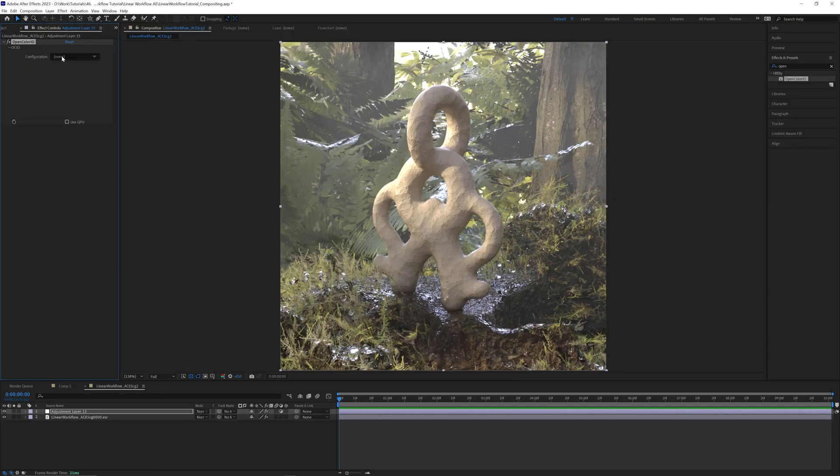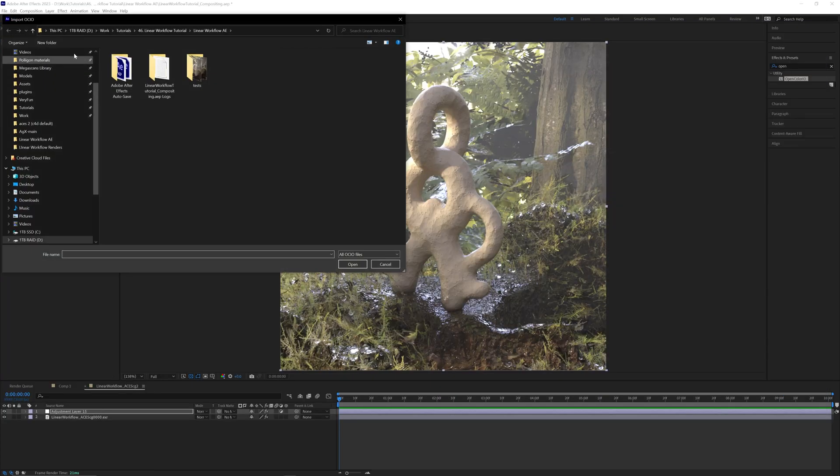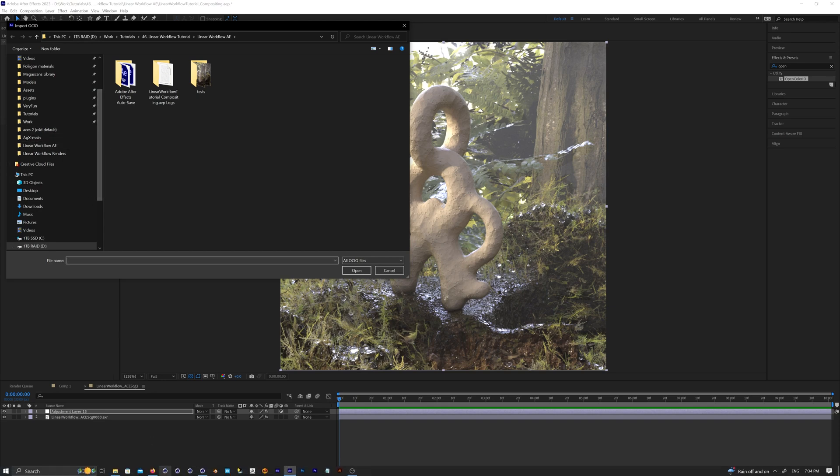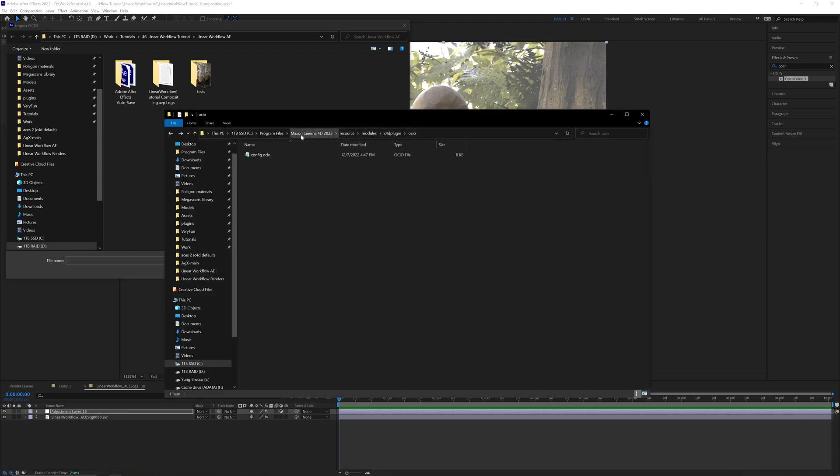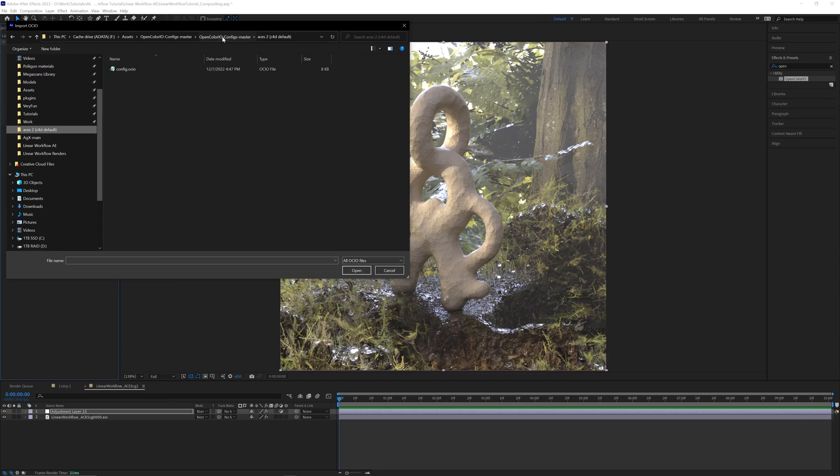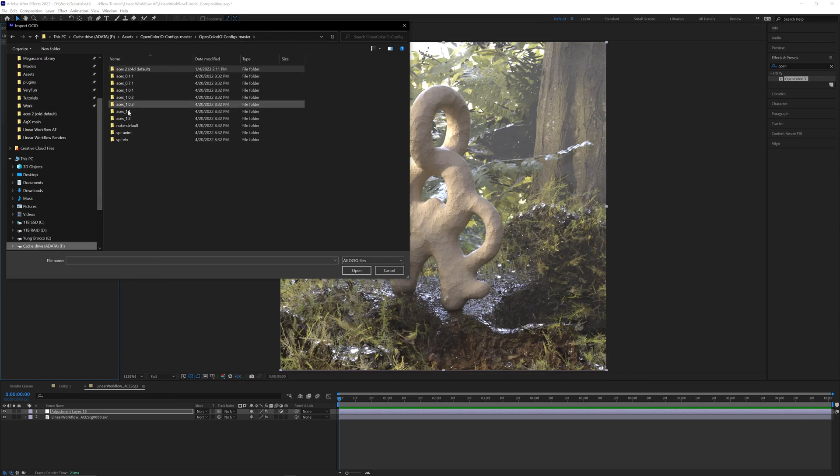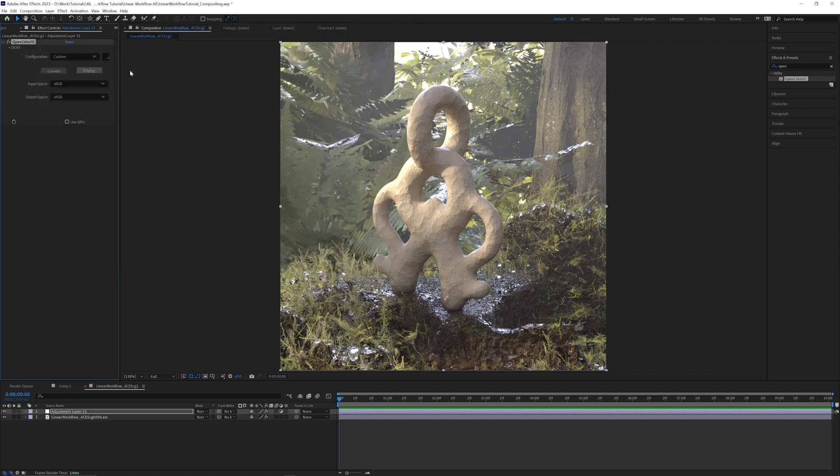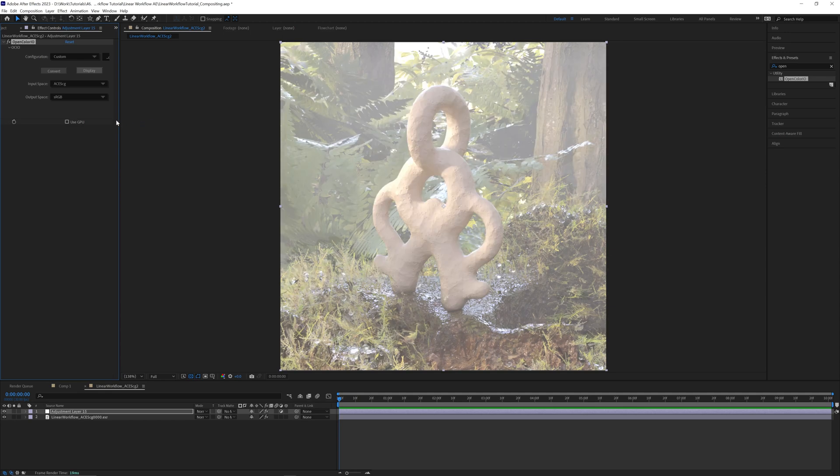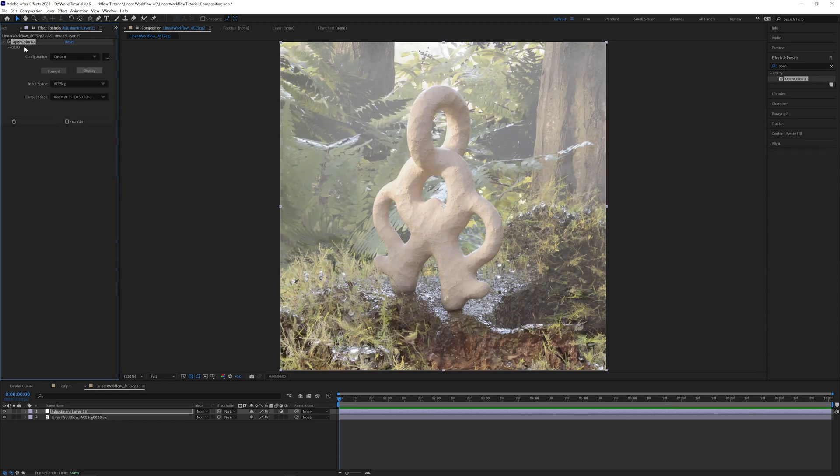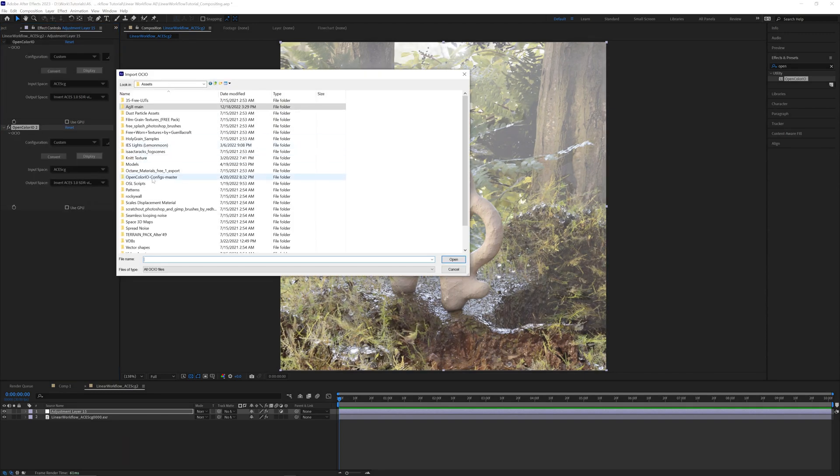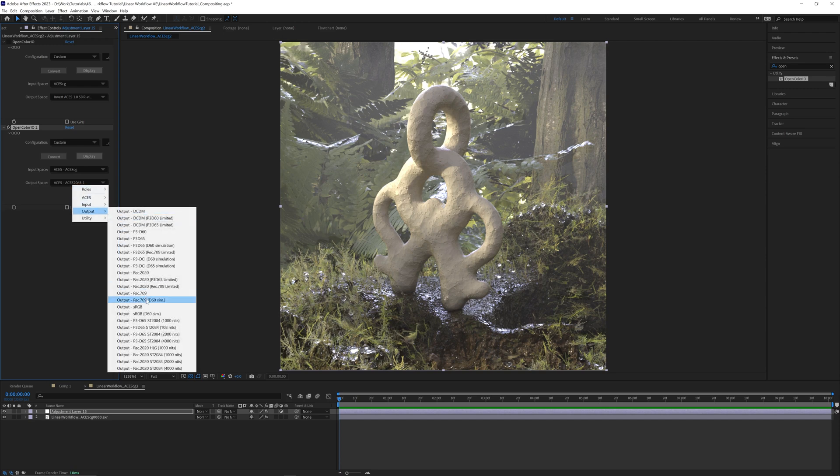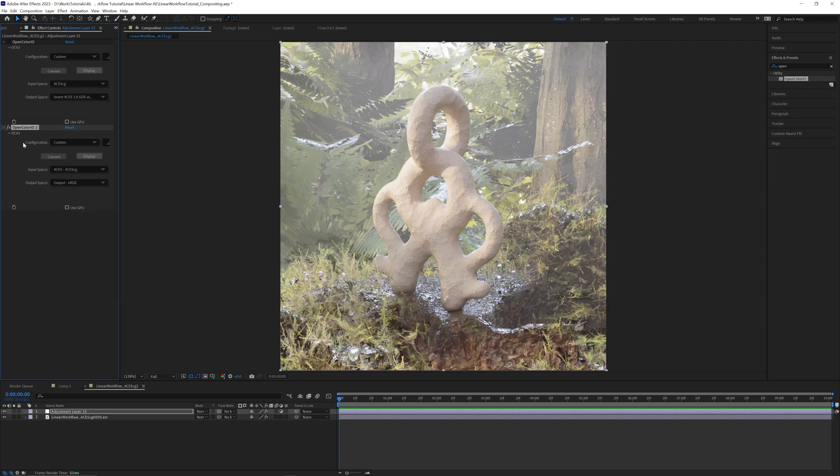After applying that effect, you're going to have to click here and feed a custom config.ocio file. In Cinema 4D 2023 and Octane 2022, there's a built-in config file located in Program Files or your Applications folder, C4D Resources, Modules, C4D Plugin, and OCIO folder. I made a copy of it and put it in my OCIO folder for better access. I think this is using ACES 1.2. Select it. Then, in the input space, go to ACES, then ACES CG. And in the output space, go to ACES, then invert ACES 1.0 SDR. Now, if you use an older ACES config file, in the input space, select ACES, then ACES CG. And in the output space, select output and sRGB. You're going to get the same results. It's just named differently.